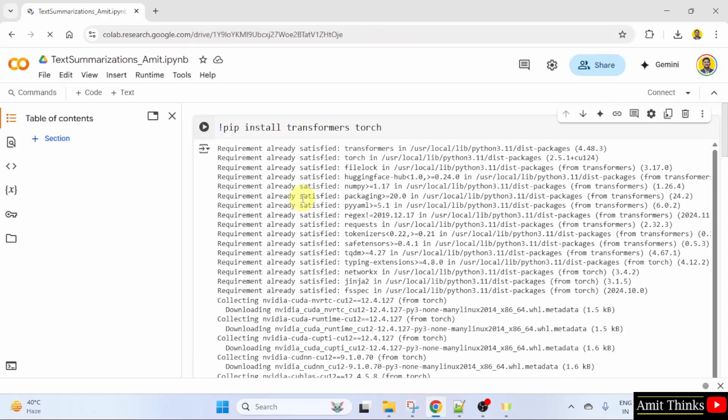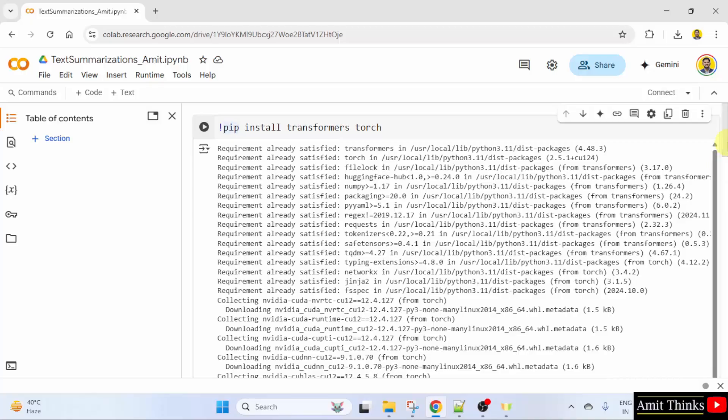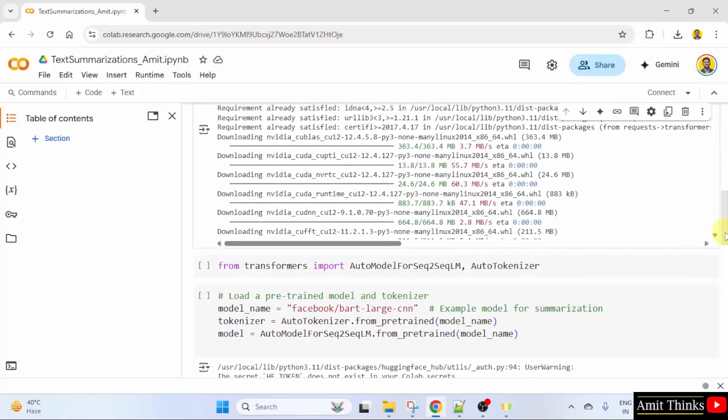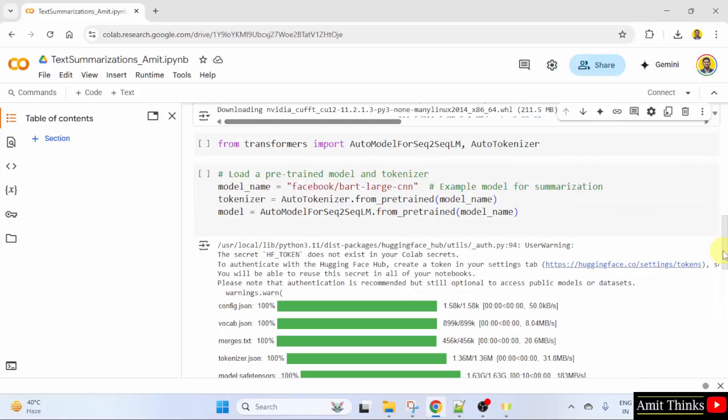First, what we did, we installed the required libraries. We have installed the Transformers as well as the PyTorch library here using the pip install command. We already discussed this command before.